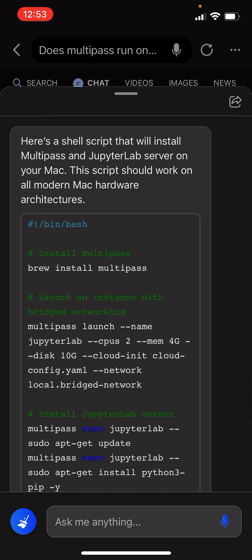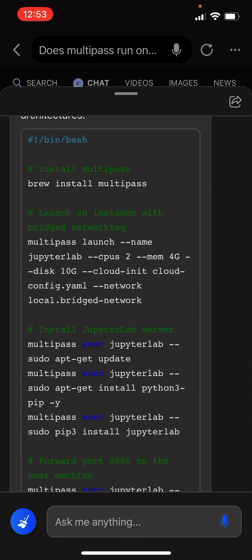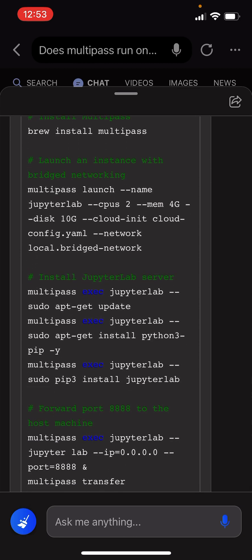Here's a shell script that will install Multipass and JupyterLab server on your Mac. The script should work on all modern Mac hardware architecture. Ba-dum-bum!